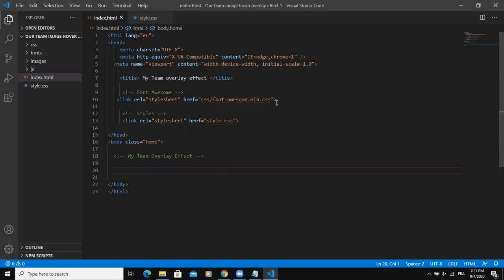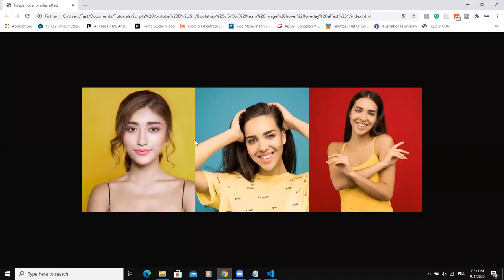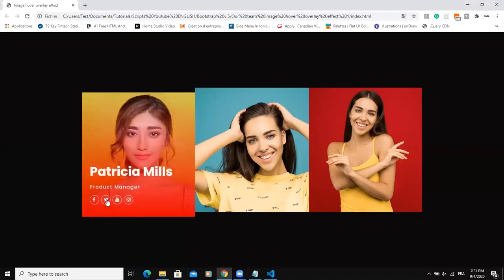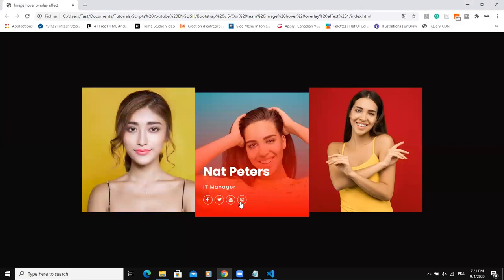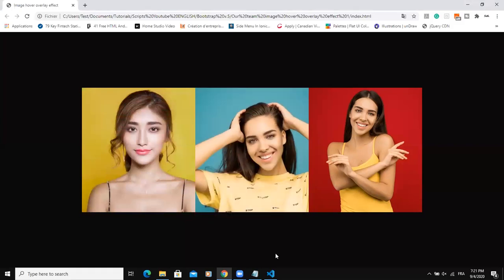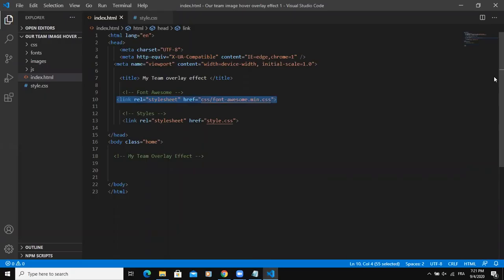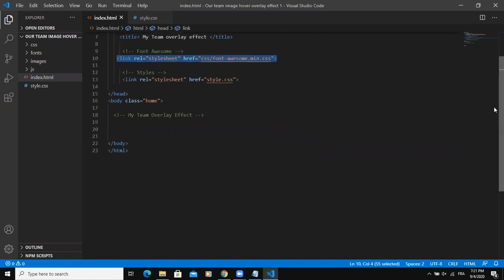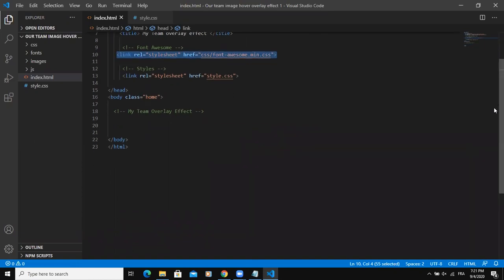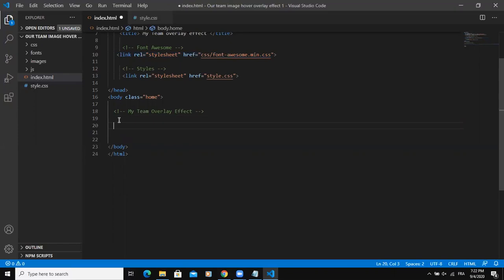Make sure that you are using Font Awesome because I'm going to be using some icons in the design. As you can see here, we have social media icons. So I'm using Font Awesome icons for that. Without delay, let's start with the HTML part of our design. As usual, we will start by writing a div tag. I'm going to give a class of my team because this is going to be representing a team.